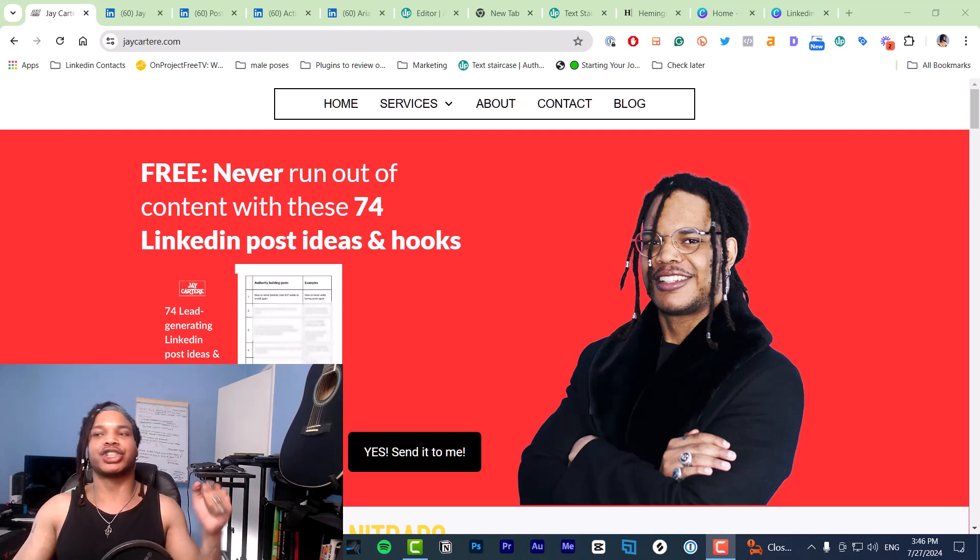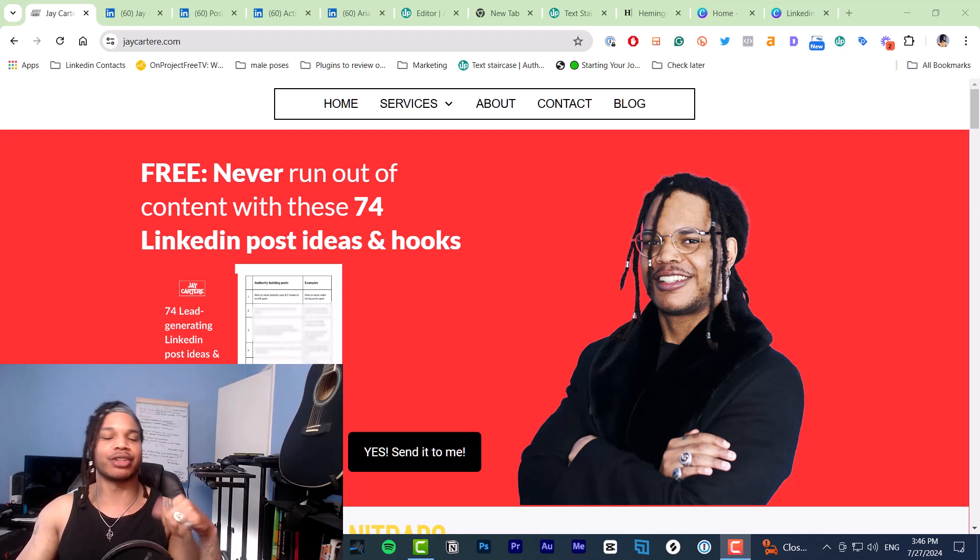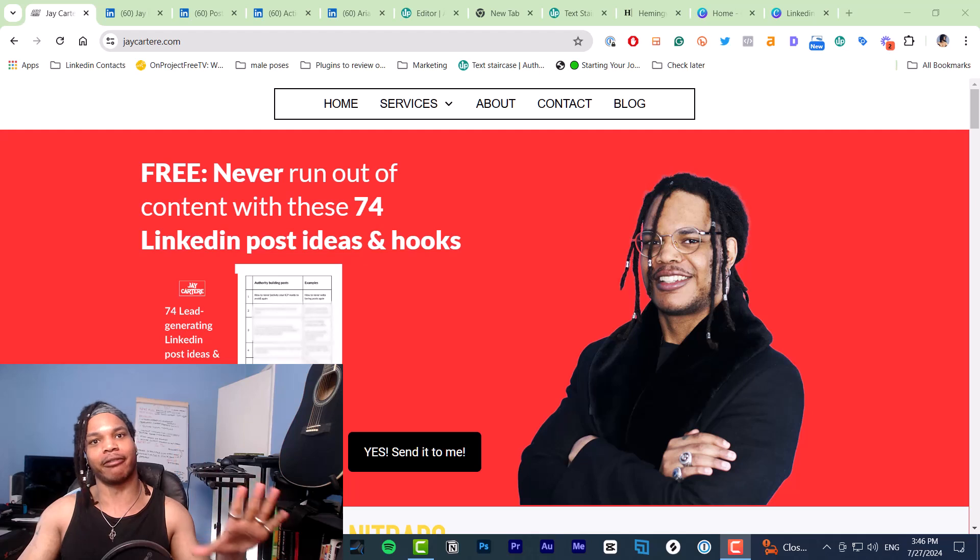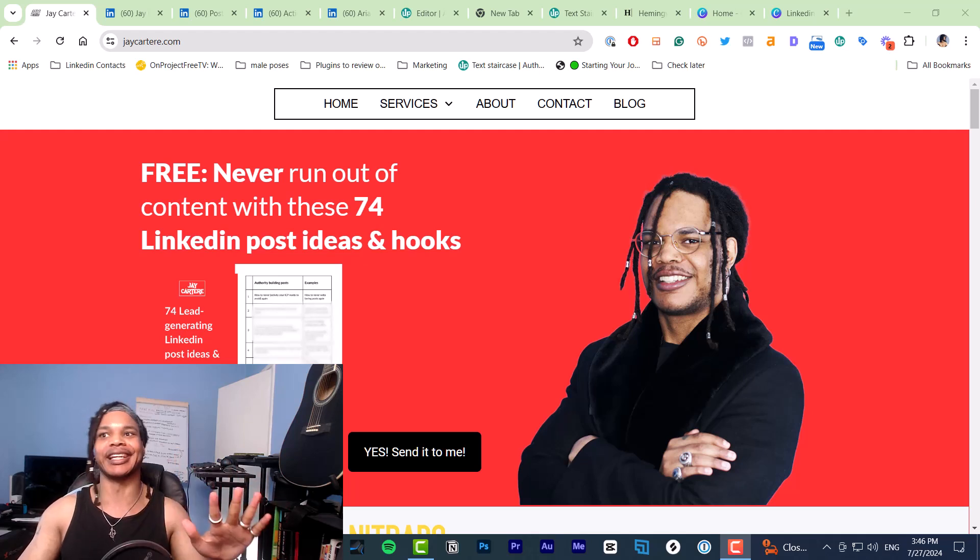In this video, I'm sharing the best image and video sizes for every piece of content you need on LinkedIn.